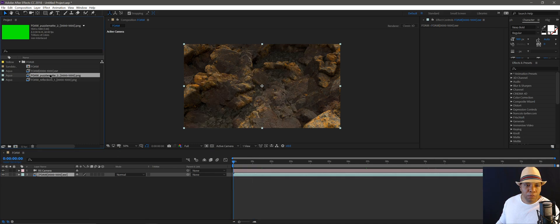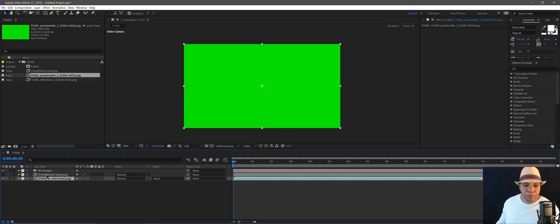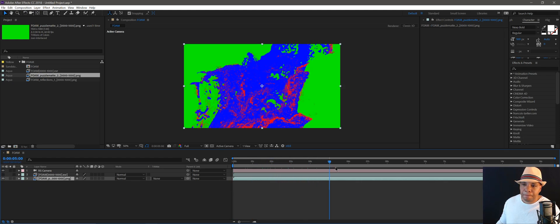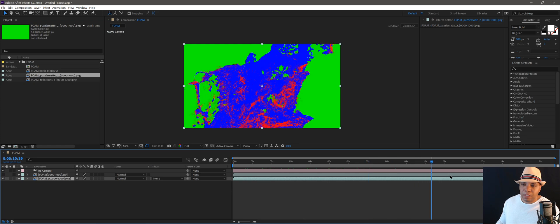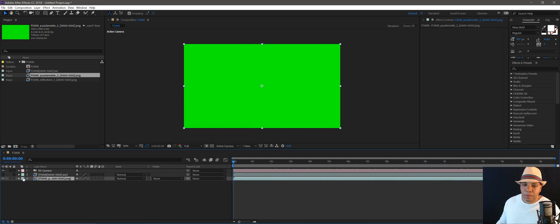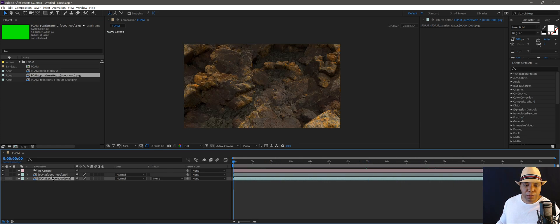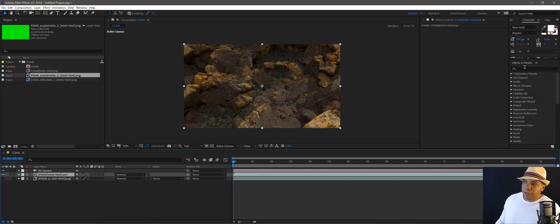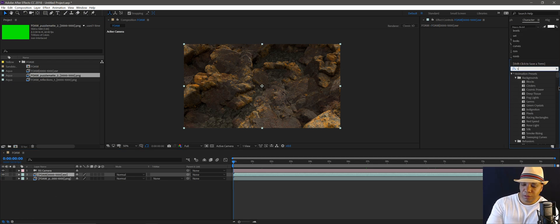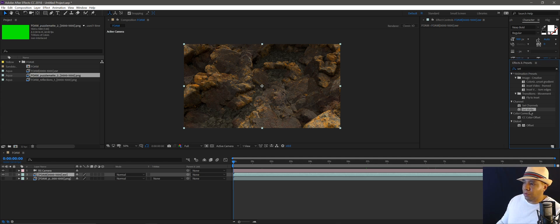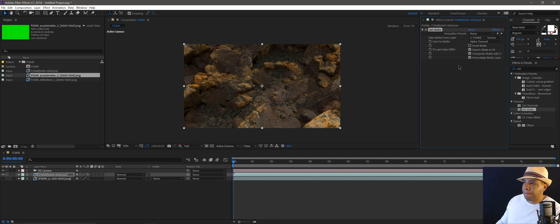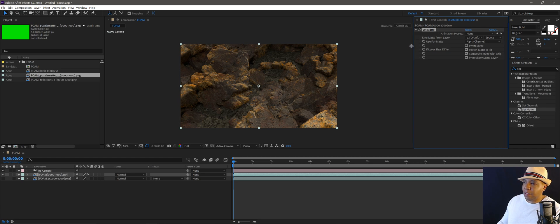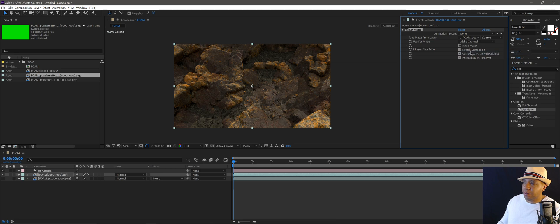Okay. So now, I want to bring in my puzzle mat underneath that. I'm going to make this invisible. So now we can see our puzzle mat. And that's what that looks like. Now I'm going to turn that off. I'm going to go back to my base here. And then my effects and presets, I'm going to just type in set. Because I'm going to pull in the set mat. And you can see over here now, we have take from mat layer. And I'm going to pick my puzzle mat layer.